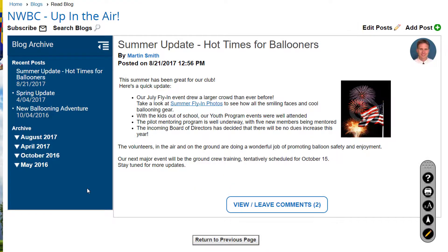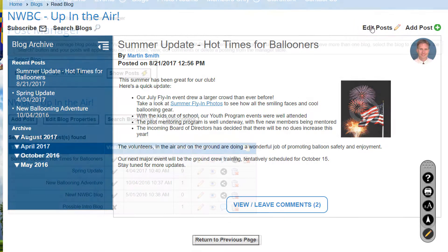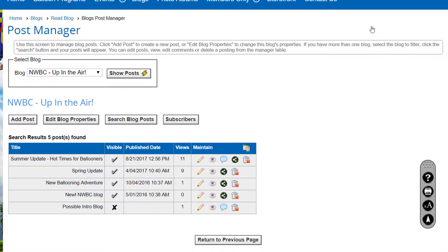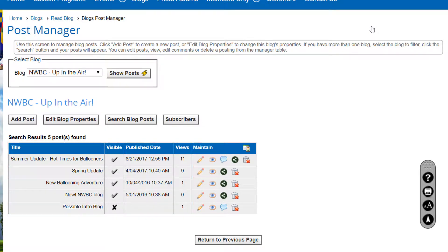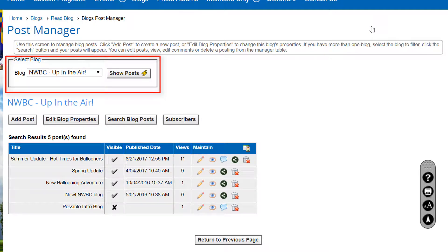Blog authors see two links in the upper right corner: Edit Post and Add Post. The Edit Post link displays a grid for the current blog that lists each post in descending date order, showing the post's title, visibility status, date of publication, and how often the post has been viewed. Note that when this screen is viewed by administrators or blog module coordinators, a special panel is displayed at the top allowing them to select a different blog to view posts.